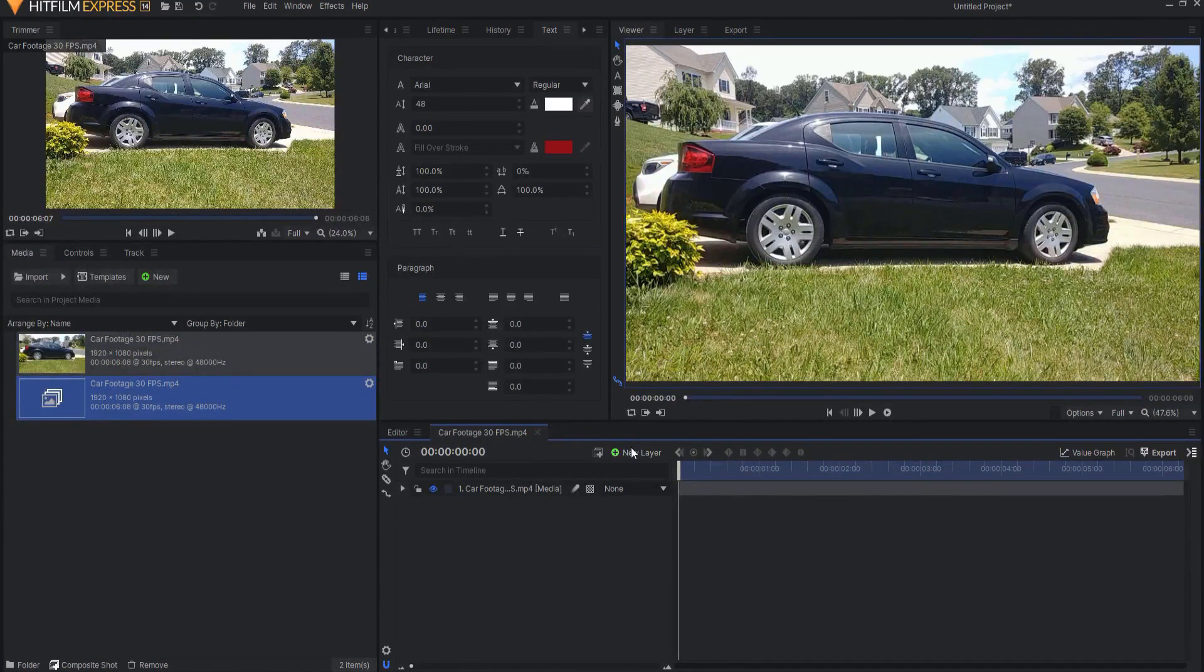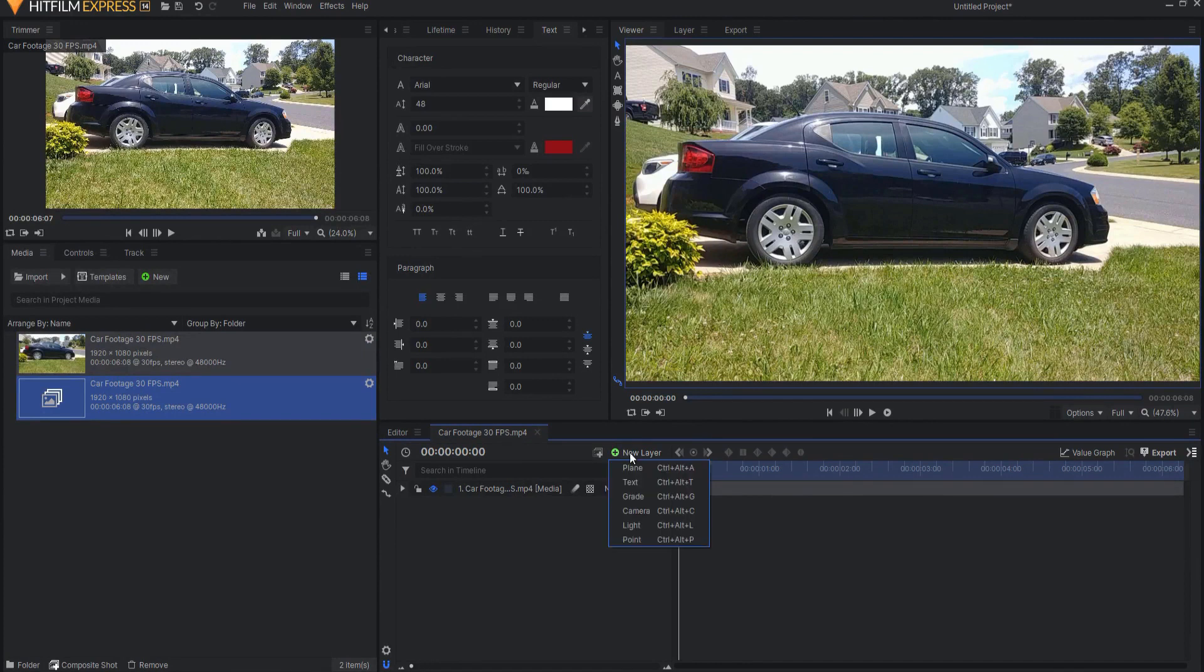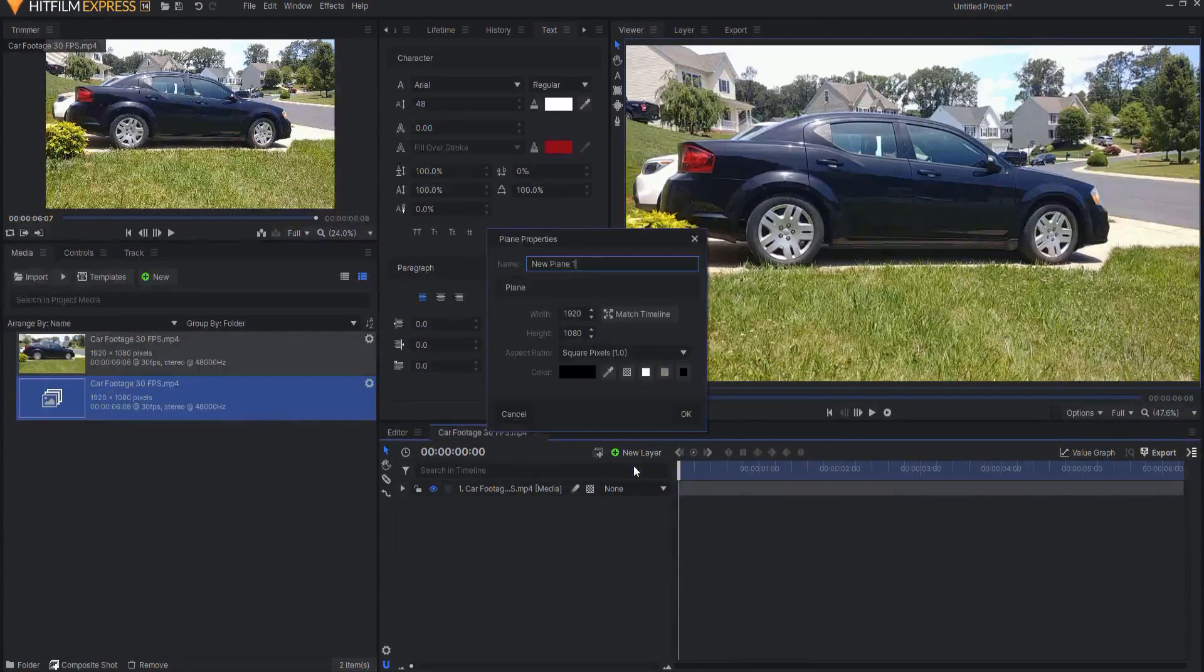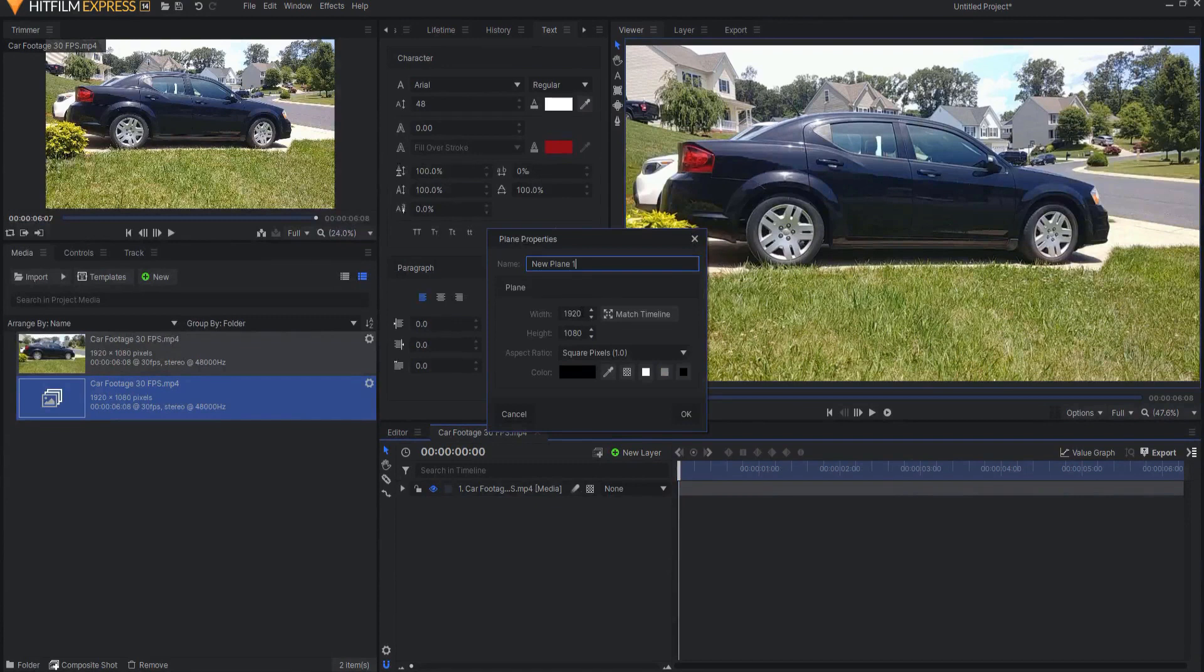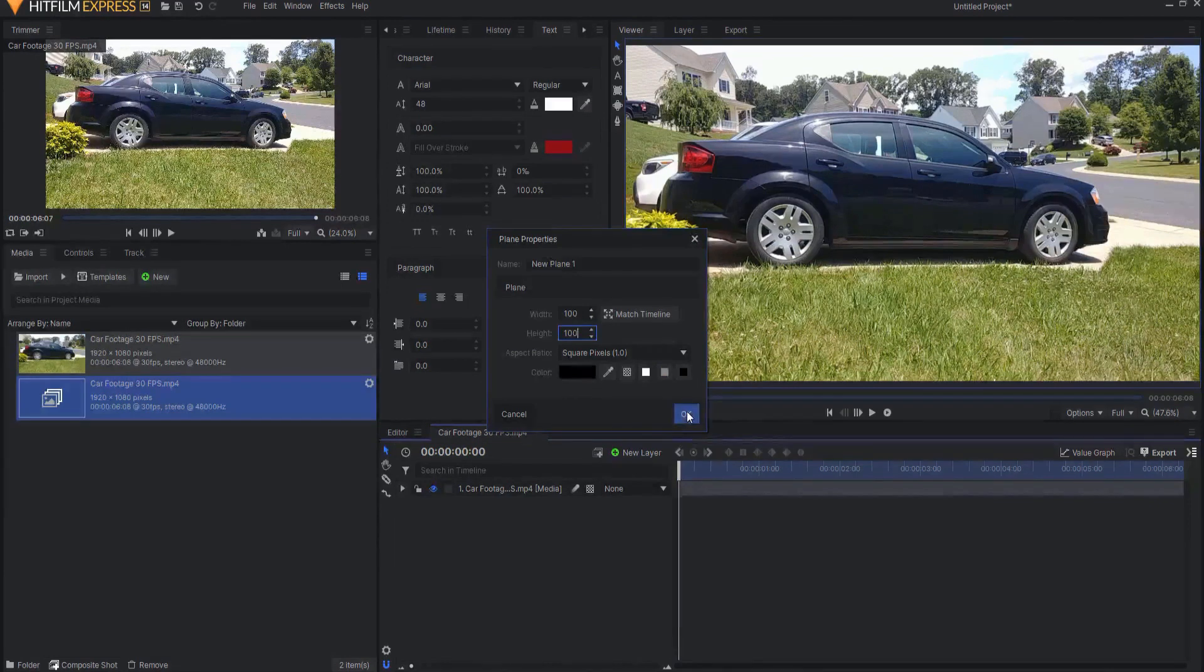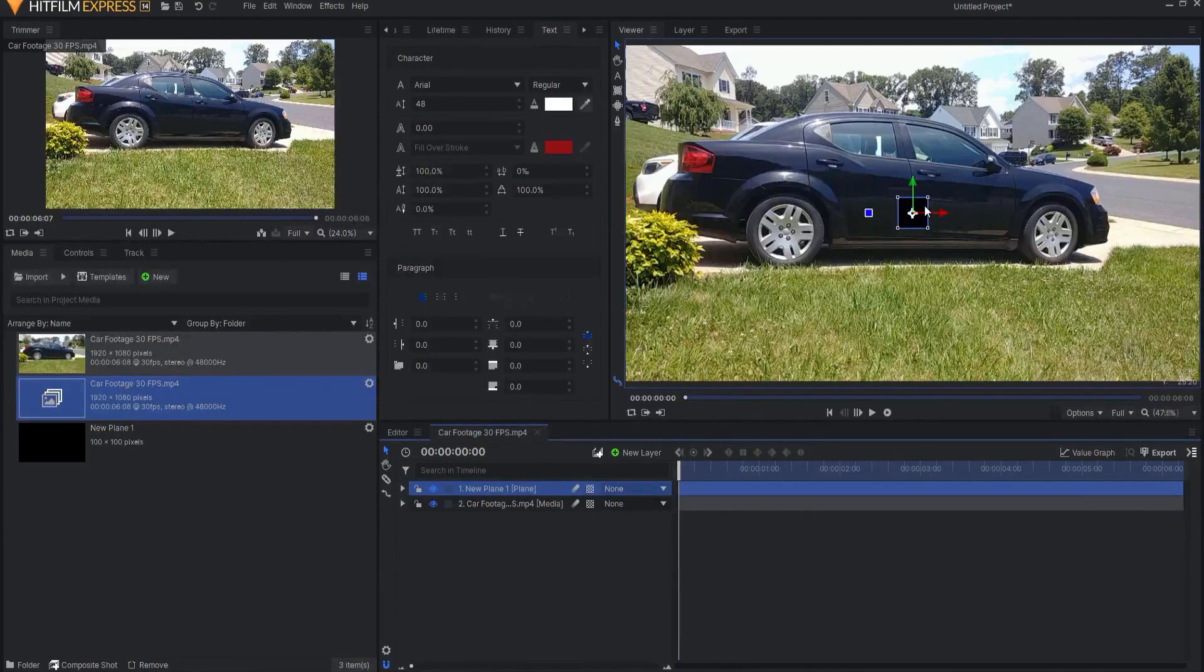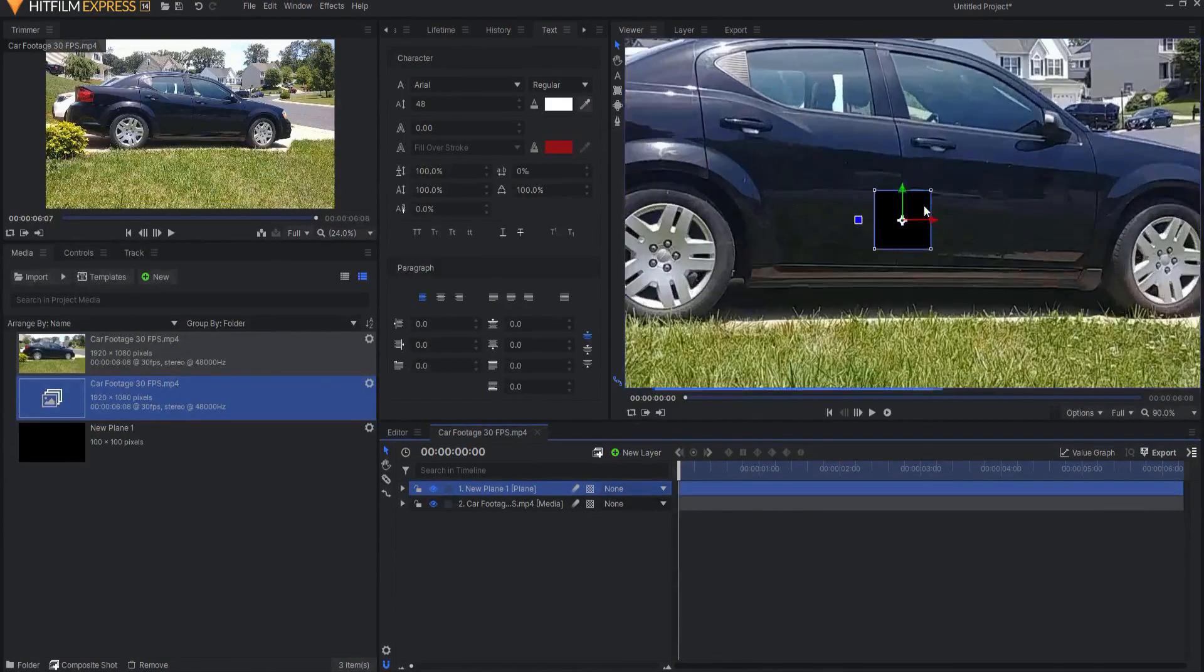So what I'm going to do is I'm going to create a new plane by clicking New Layer and Plane and I'm going to make the plane 100 pixels by 100 pixels clicking OK. So now you can see that and if I use my mouse wheel I can scroll in here a little bit.